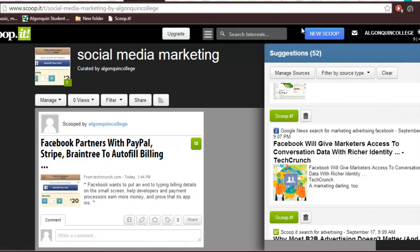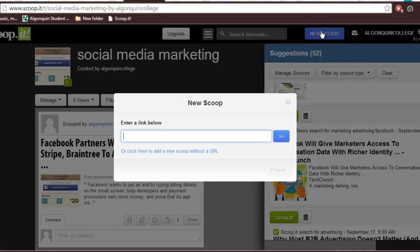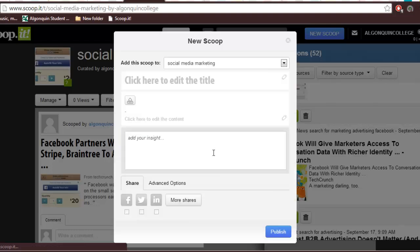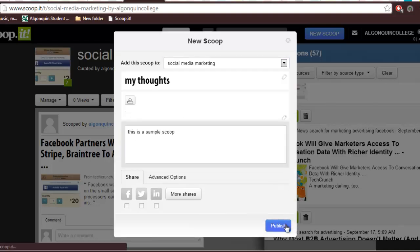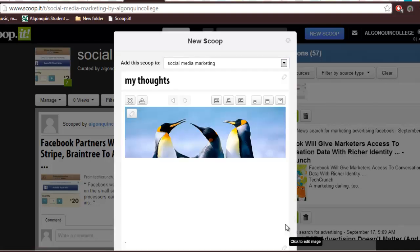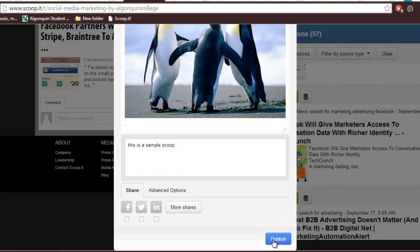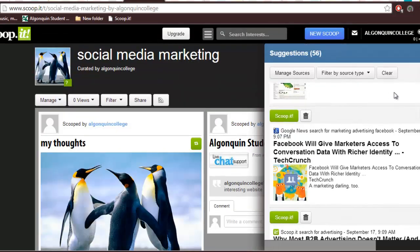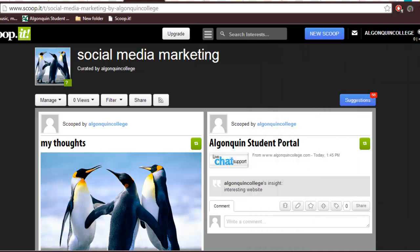If you want to create your own content for your Scoop.it page, click New Scoop and click Add a Scoop without a URL. Now you can add your own content and an image. As you can see, your Scoop.it page now looks like a magazine page. Clicking on any of the articles you scooped will take you straight to the source.